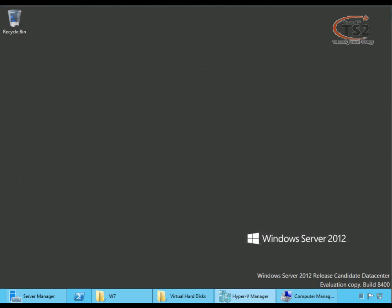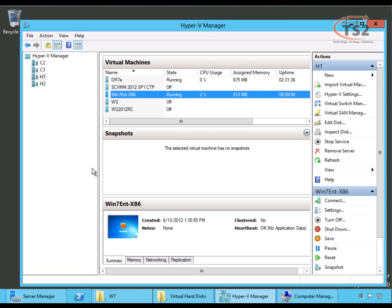Hello, my name is Rob Waggoner with Microsoft. Thanks for joining me again. Today, I want to spend a few minutes and show you Shared Nothing Live Migration from Hyper-V in Windows Server 2012.